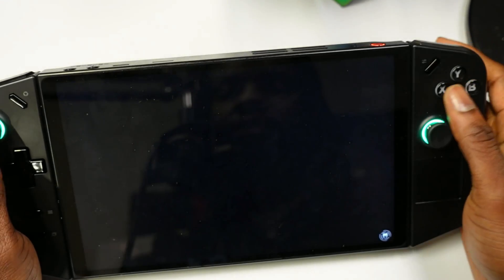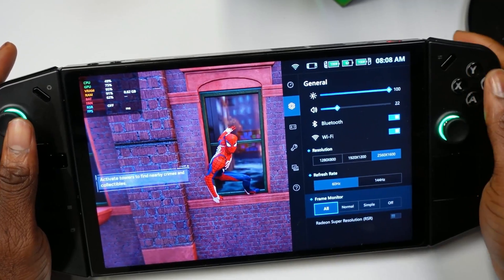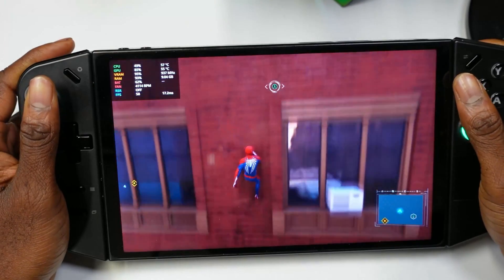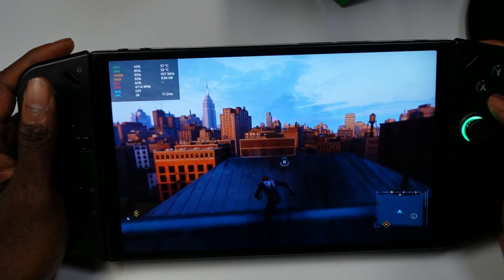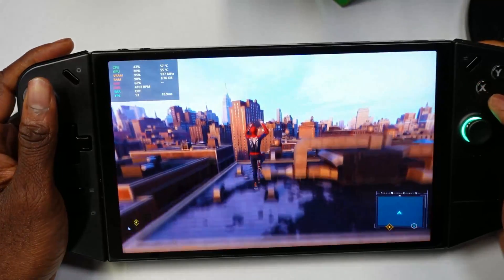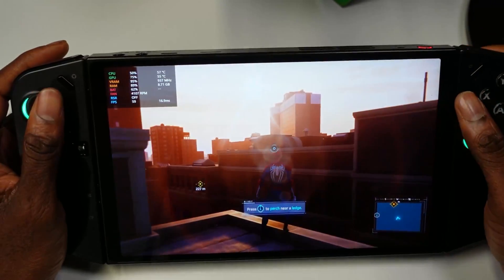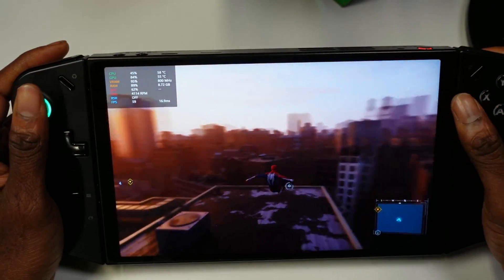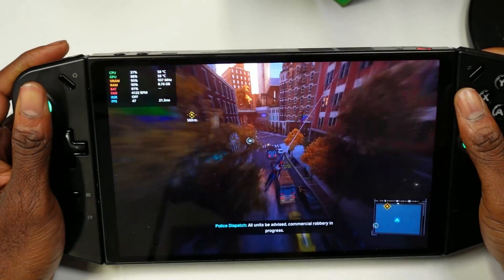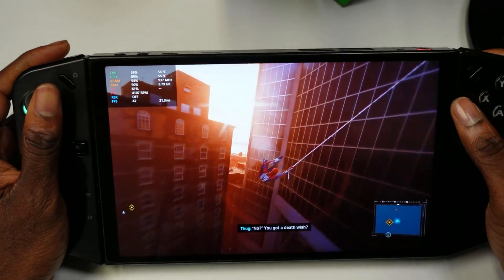Here we have Spider-Man. Let's open up the FPS counter and see what we're getting. As you can see, this is Spider-Man running with integer scaling on, and this game looks incredible. Something I like about integer scaling is that it gives you the 800p resolution but it really pops. You're getting close to 60 FPS here on medium graphical settings, so integer scaling works pretty well and looks really good running on this device.